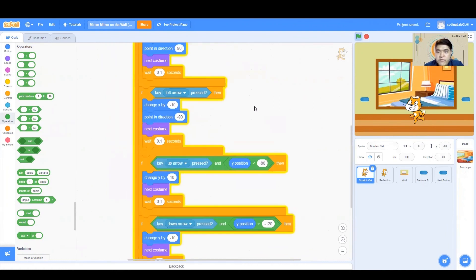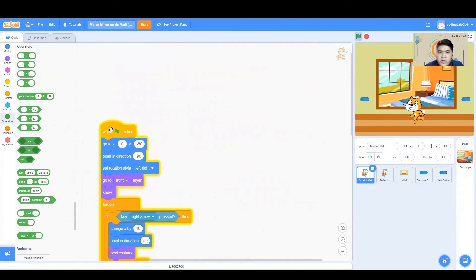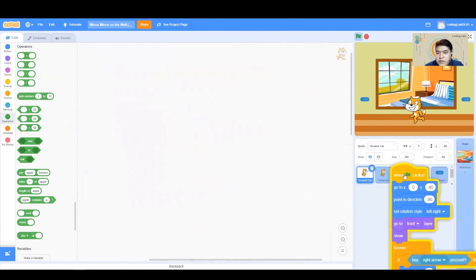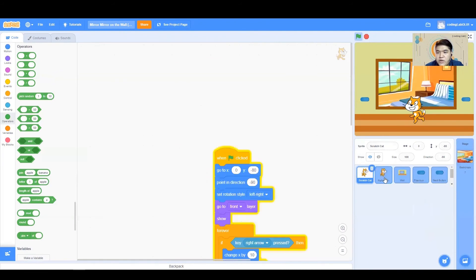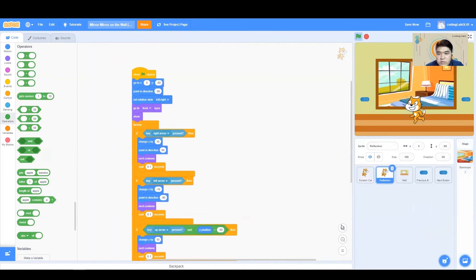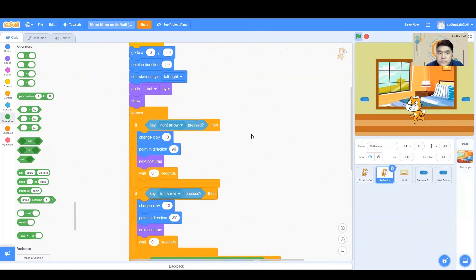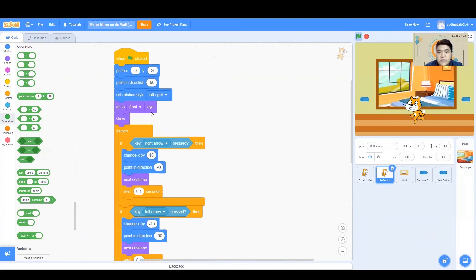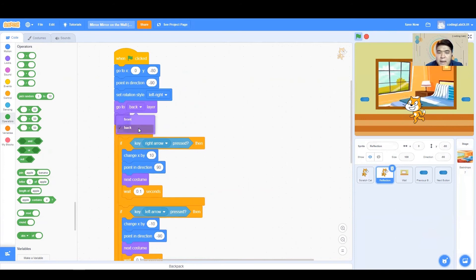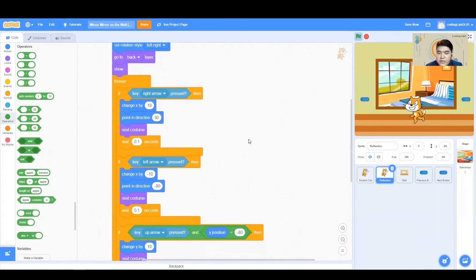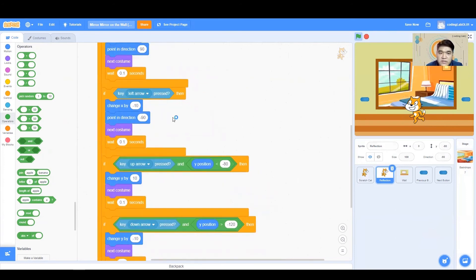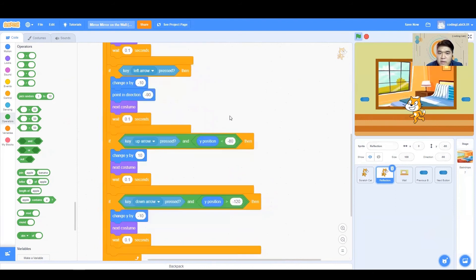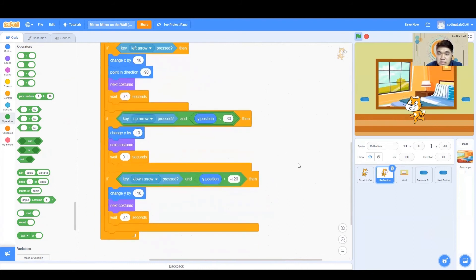Now, now that we have done the codes for our Scratch Cat, we are just going to bring it over to our reflection, because it's quite similar. Let's look at it together. Going to this location, static location, pointing at this direction. Our reflection is going to go to the back layer. When I press to the right, it's going to the right. When I press to the left, it's going to the left. However, now the only difference is this.